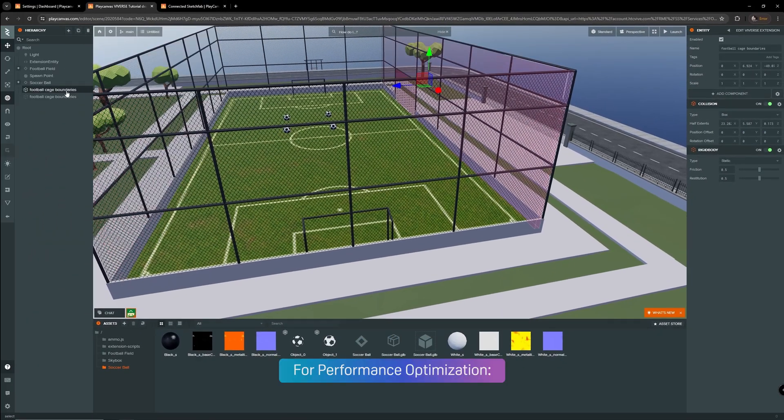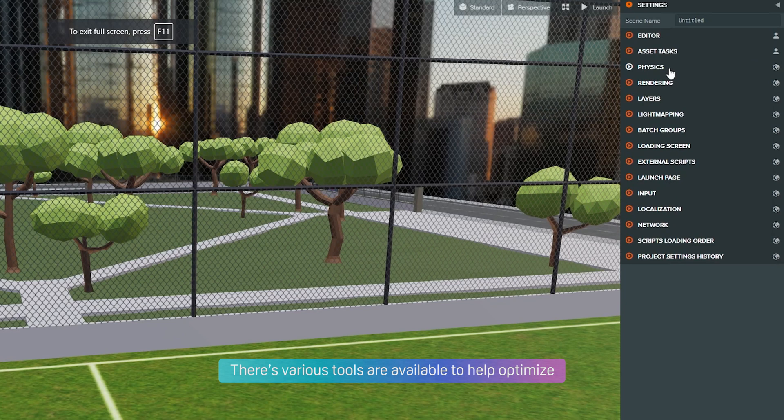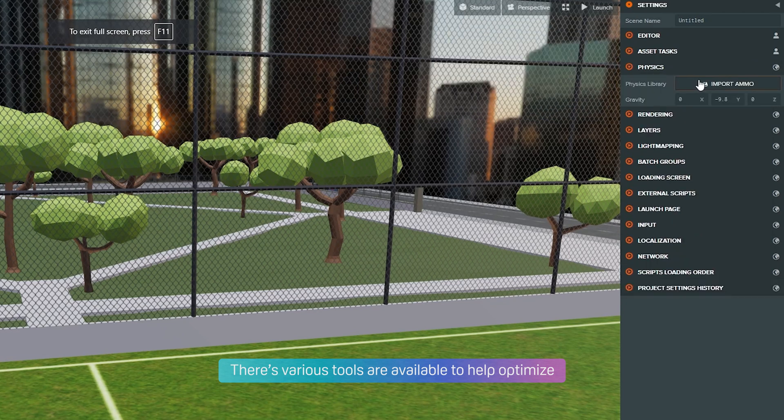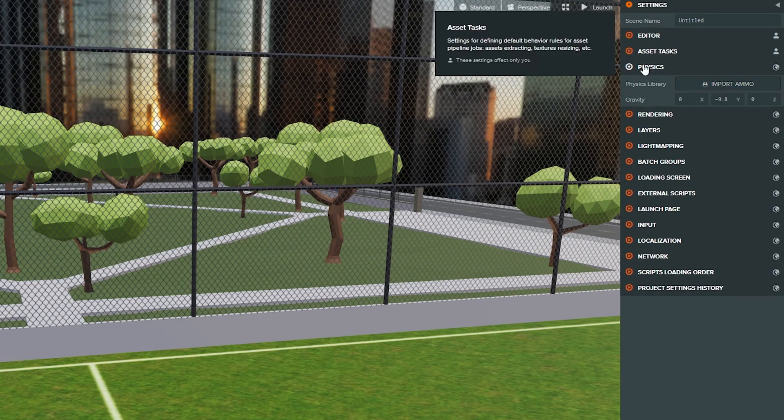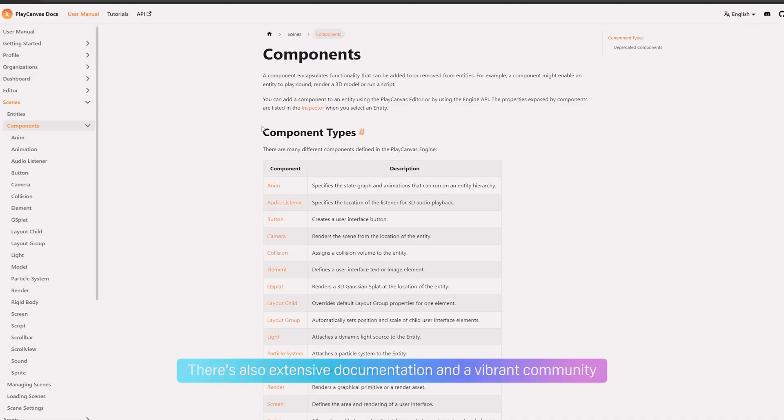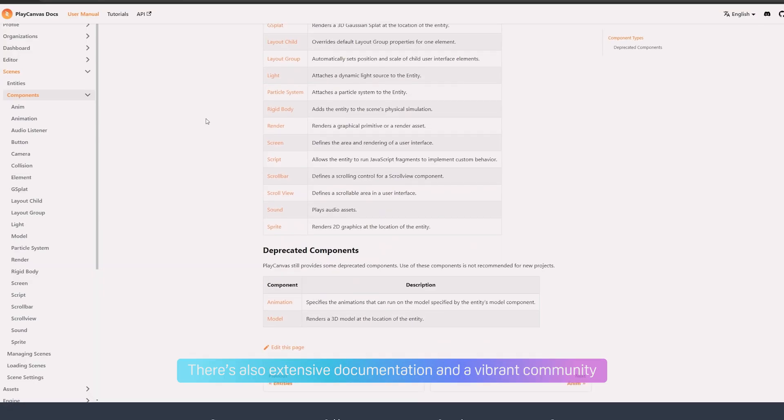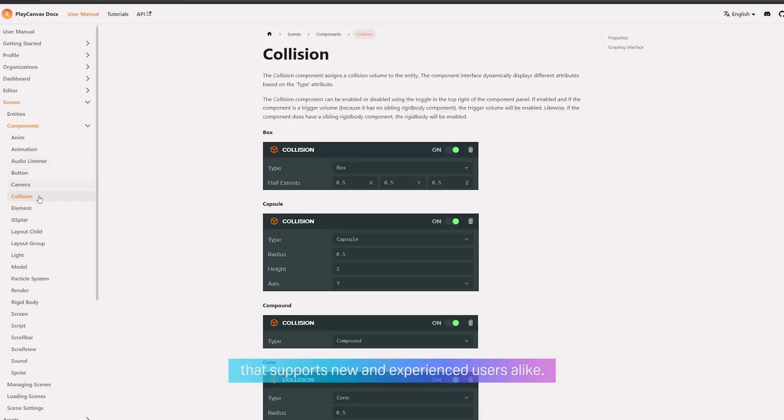For performance optimization, there's various tools available to help optimize the performance of your project across different devices. There's also extensive documentation and a vibrant community that supports new and experienced users alike.